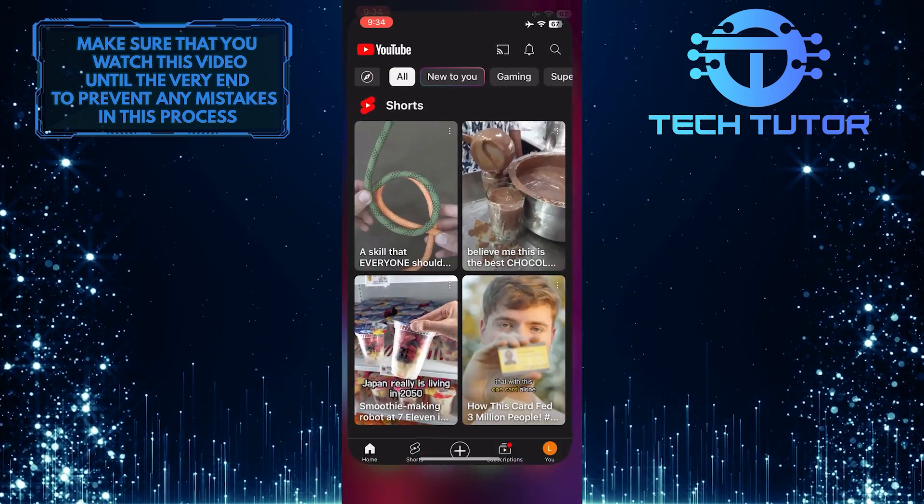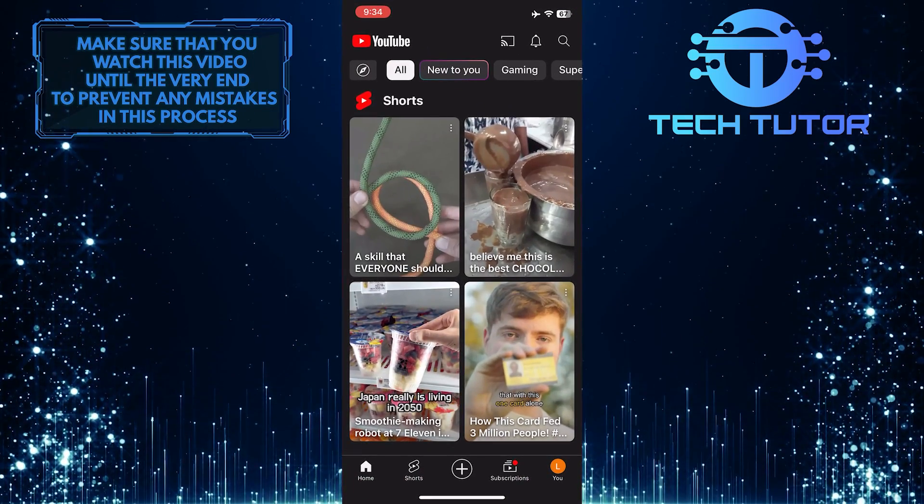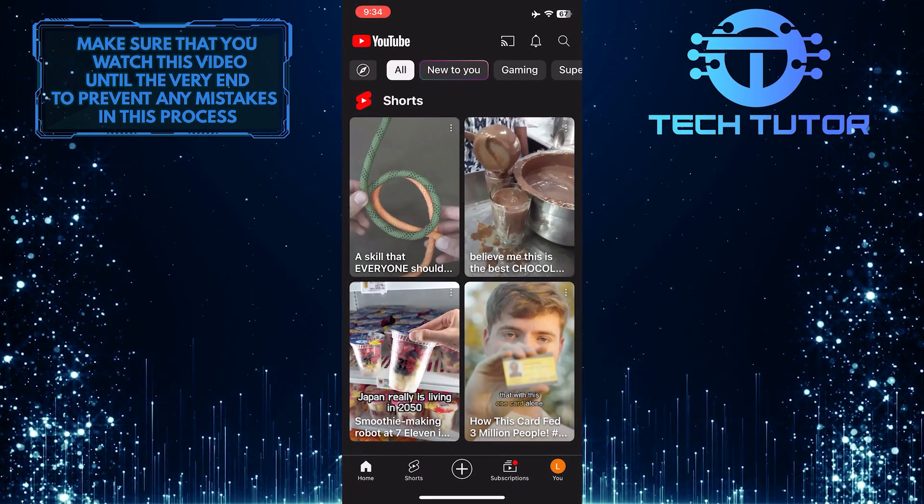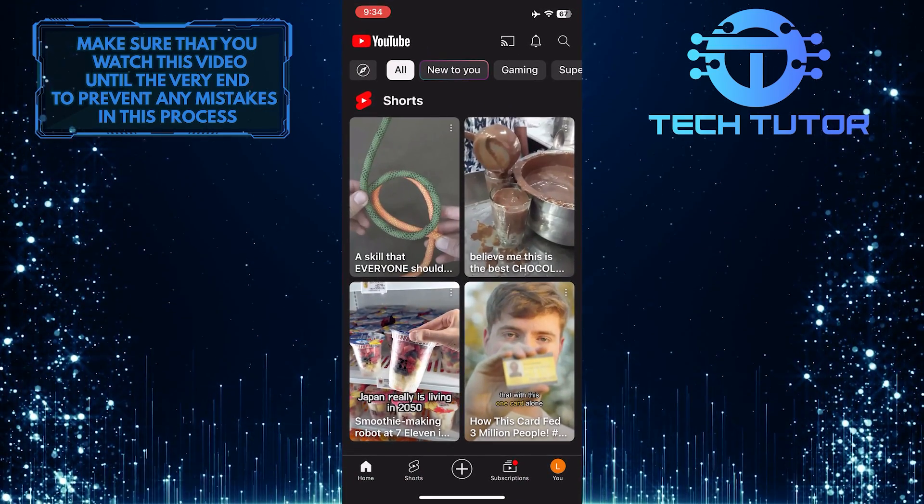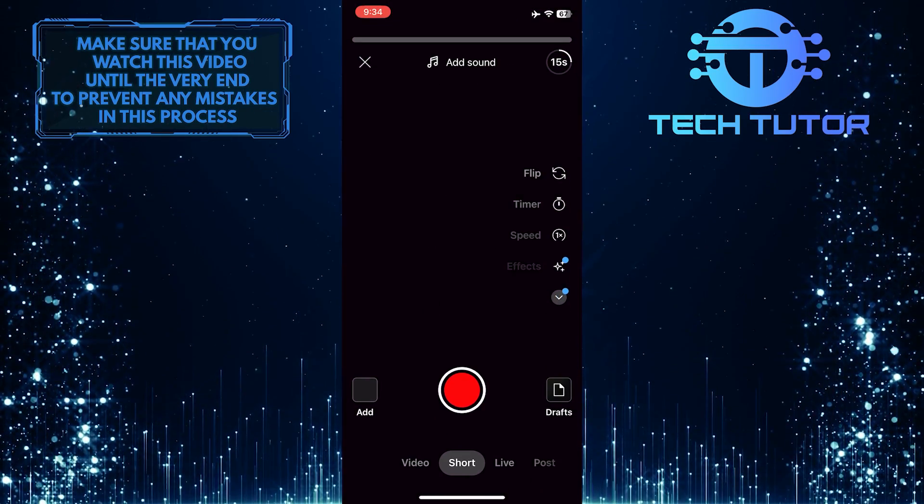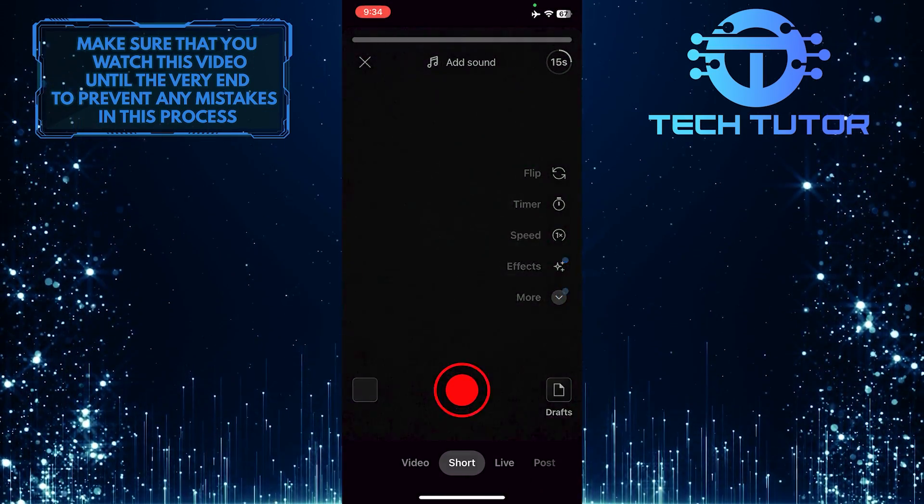To get started, open up the YouTube mobile app, and then, for the purpose of this video, I'm going to record a quick little video.